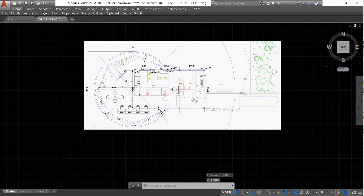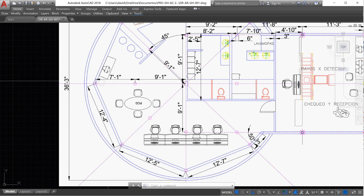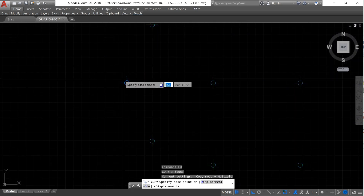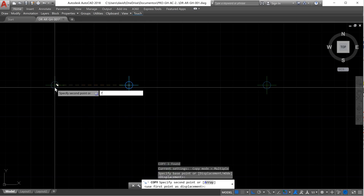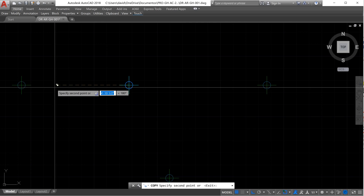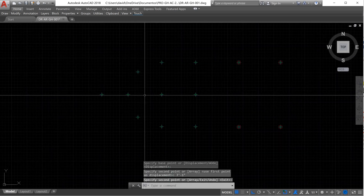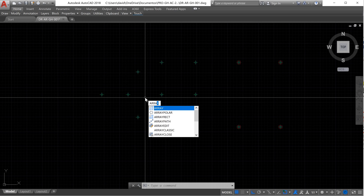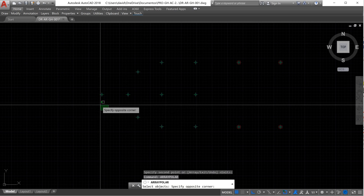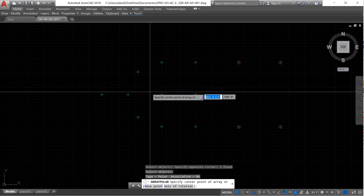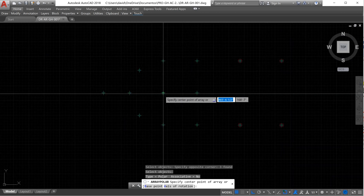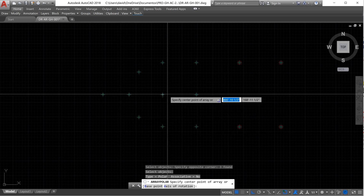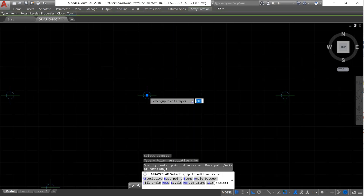Now we're going to create the external columns, which are 7 feet 1 inch away from this one. So we copy this object and move it 7 feet 1 inch. Press enter. Now we need to create the rest of the columns — this time I'm going to use Polar Array. We select the object we want to copy, press enter, and use the center point of the line, since it's in the center of all these columns.